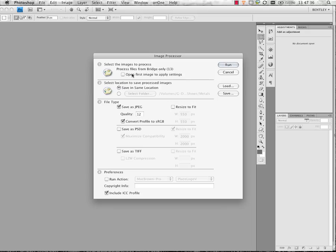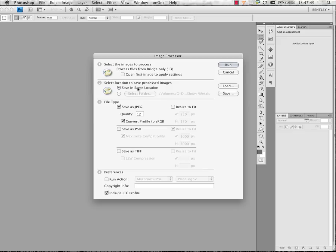Section two says where do we want to save these files, and we can save them in the same location, or we can actually browse to a specific folder. In this case, I'm going to choose in the same location, and it's going to create a subfolder based on the file types that we choose in section three, so we don't have to worry about overwriting our original files.